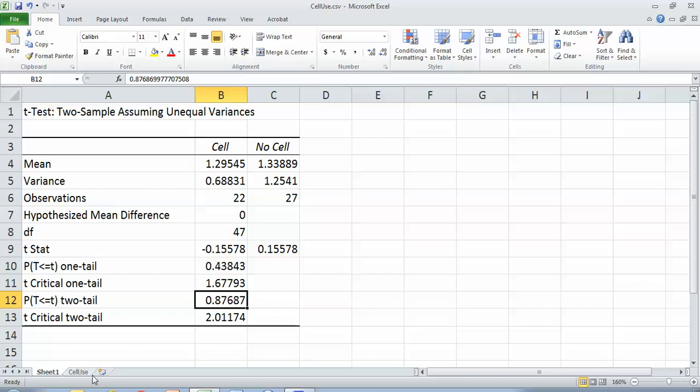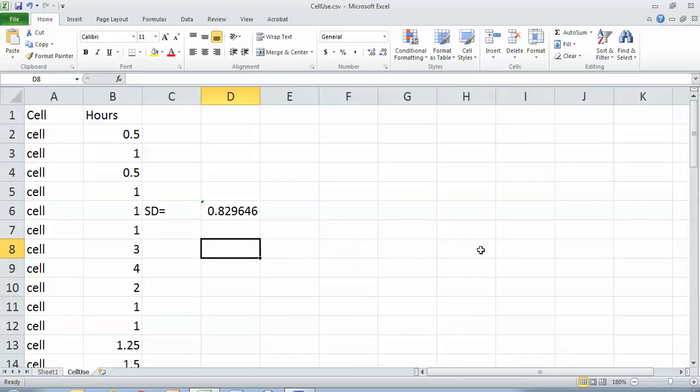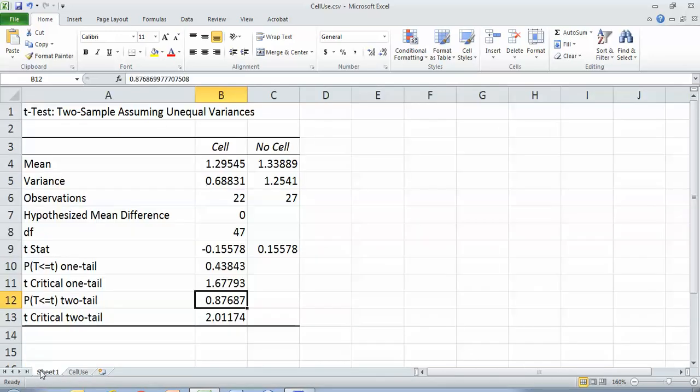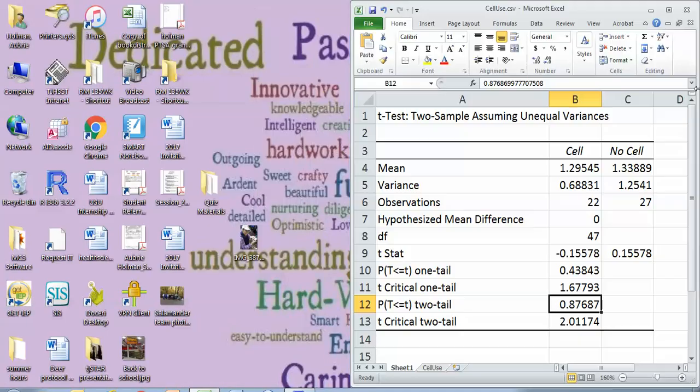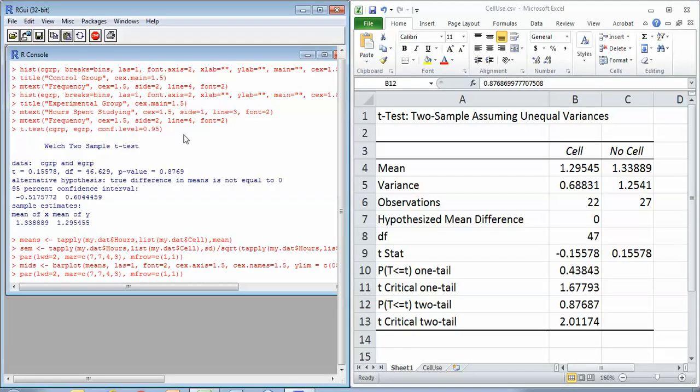So you do want to put standard deviation into your APA style table. Also, in case you watched the R video, or you're interested in possibly using R, or you've already watched the R video, here was the outcome from the R t-test. And so you can see these two means are reported here. And a similar degree of freedom, but without rounding.